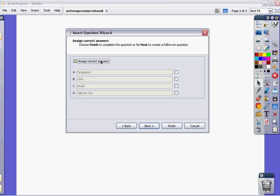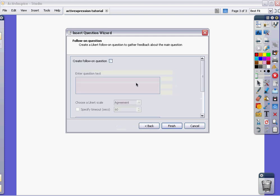This is where you assign the correct answers. And, of course, there's only one. It is the Vatican City. And click next again.